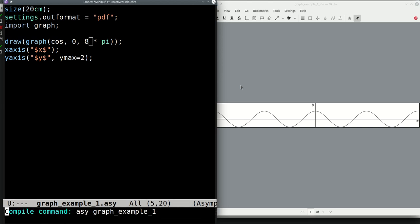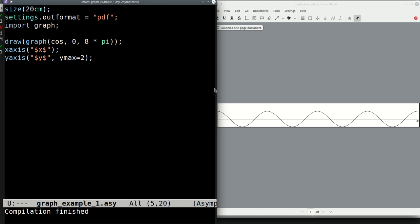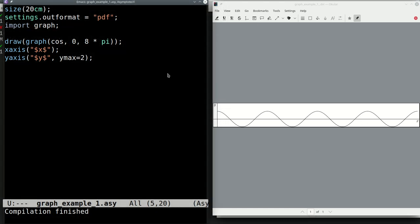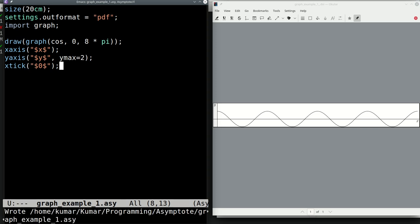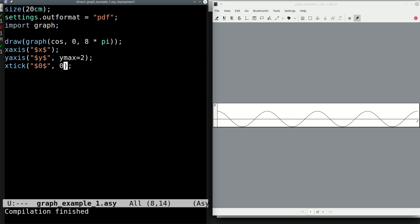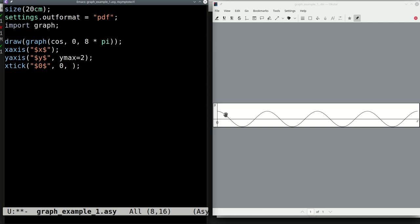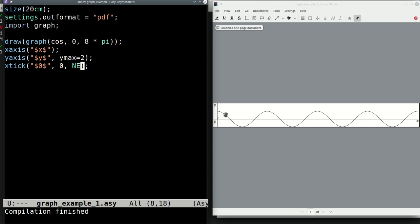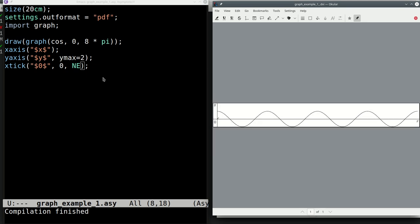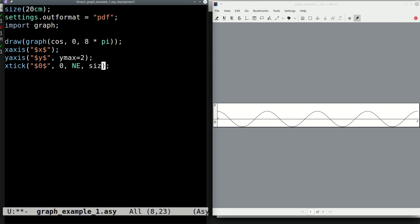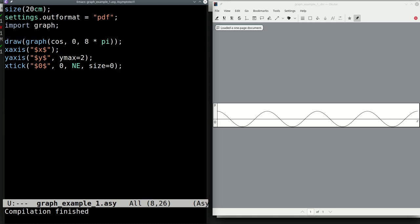Let's change the range to go from 0 through 8π. The graph now starts at 0 and goes to 8π. To add reference ticks on the x-axis, we call the xTick function. Placing a tick at zero can intrude with the axis, so we use a direction argument and set size to zero to suppress the tick mark while keeping the label.